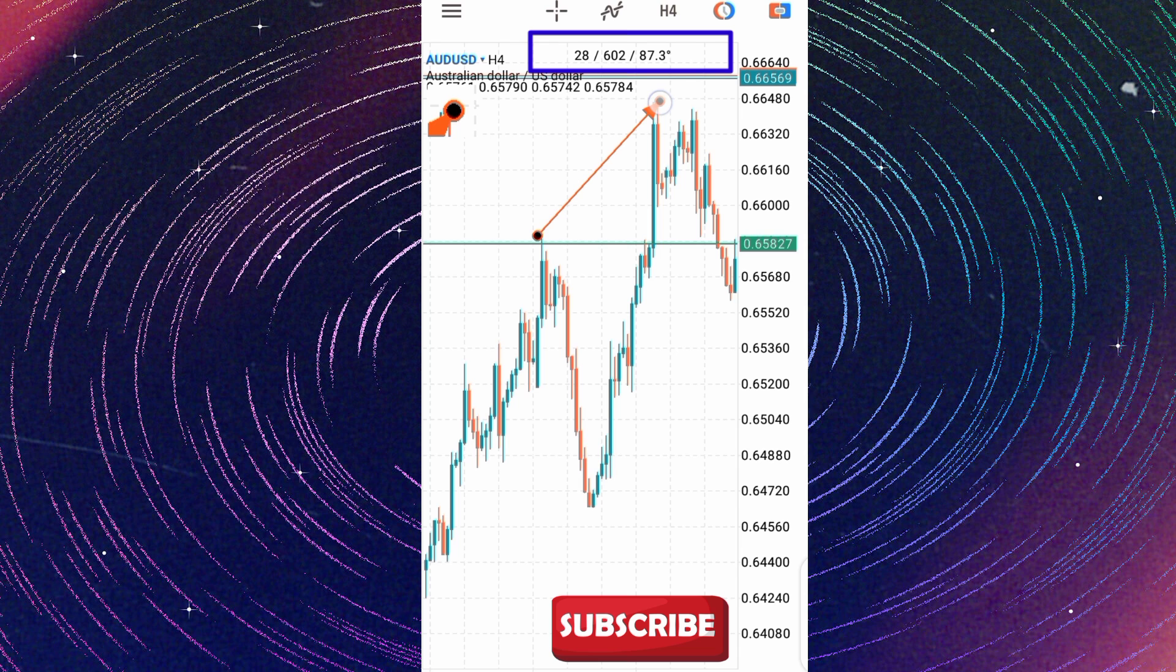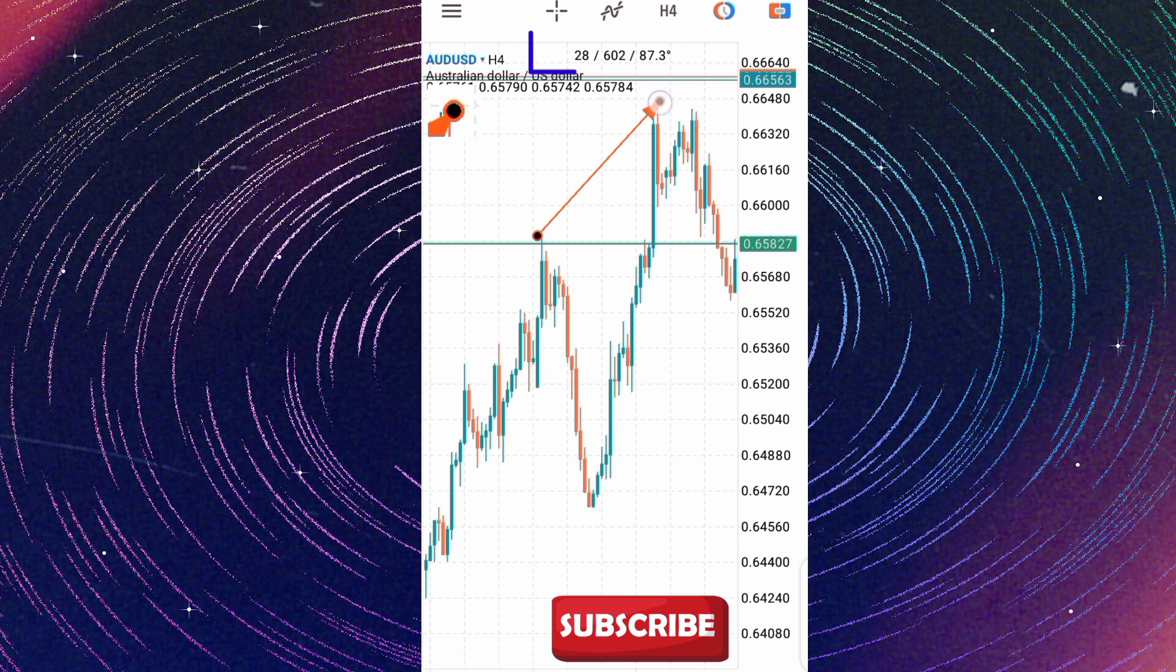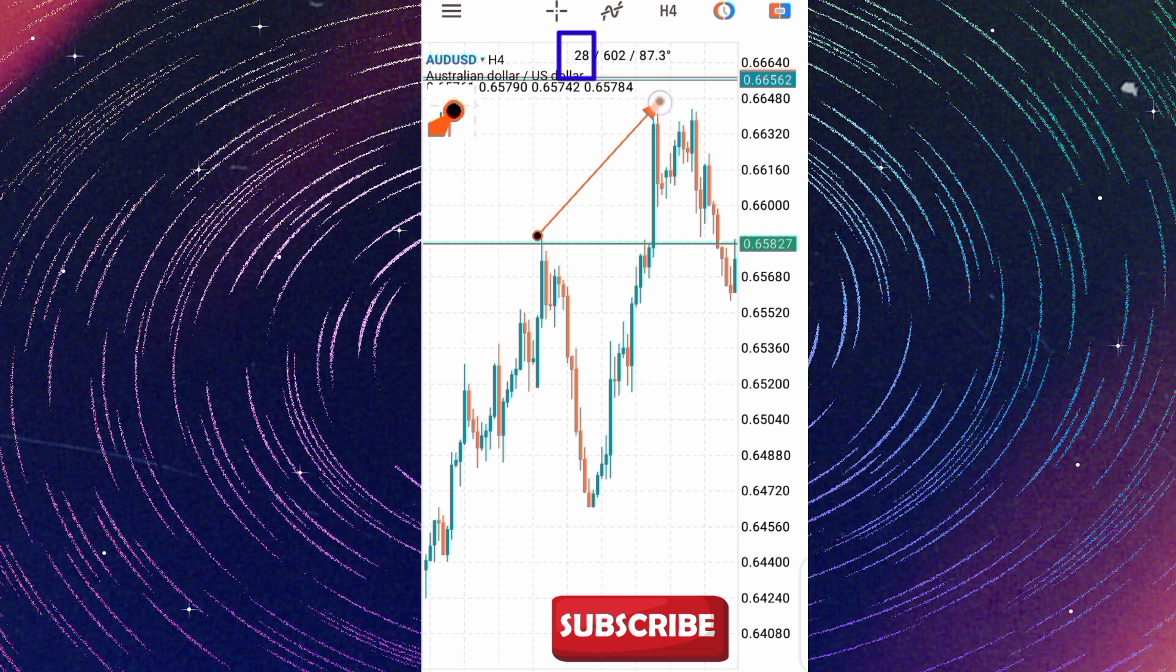You're seeing this value at the top of the chart: 28, 602, then the degree is 7.3 degrees. So the first 28 is telling you the number of candlesticks that occurred between these points that you're trying to measure.